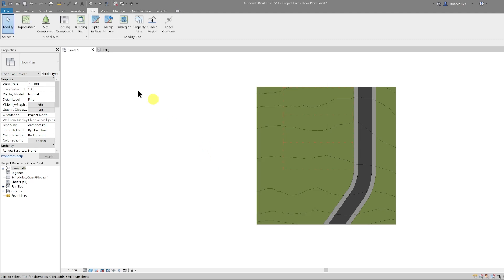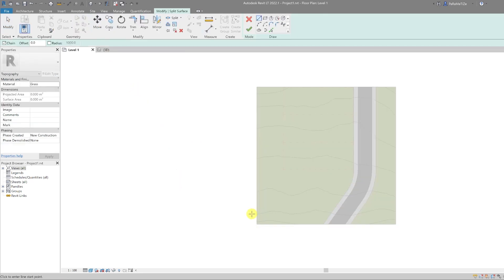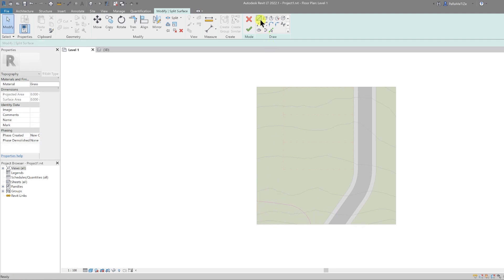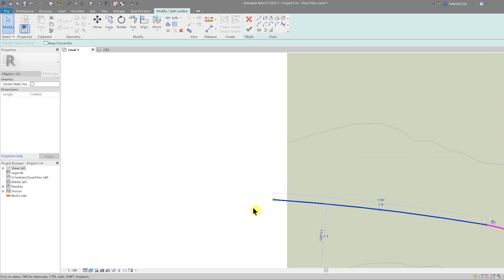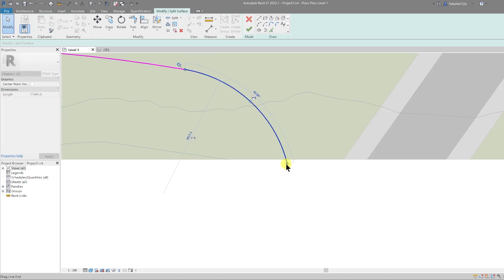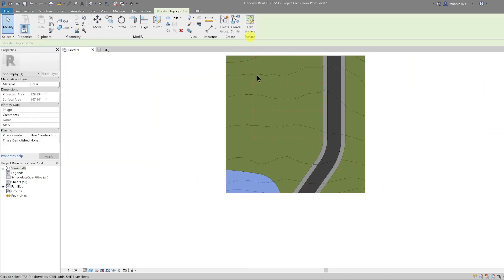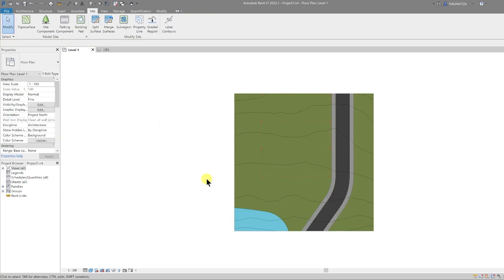Let's change the color to red, and change the pattern to Dash Dot Dot, and hit OK. The next thing we're going to do is a water feature on the site. Go to Split Surface again, select the topography, and draw a curve into one corner — remembering to extend the lines beyond the edge of the topography. Finish the edit, select that topography section, and change its material to Water. Now the water is in place.